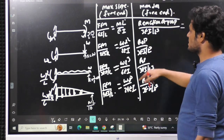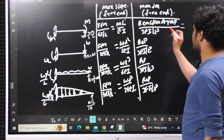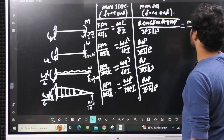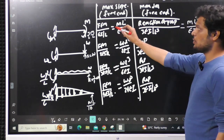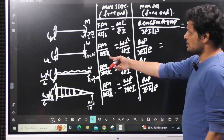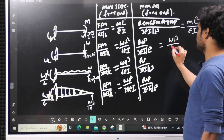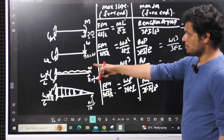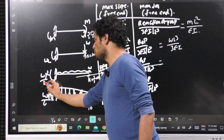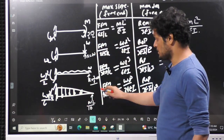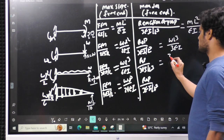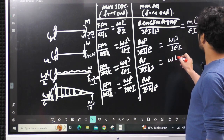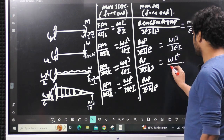Substituting into the deflection formula (reaction of prop / (3EI/L³)): For moment M, reaction = (3/2)·M/L → the 3s cancel → deflection = ML²/EI. For point load W, reaction = W → deflection = WL³/3EI. For UDL, reaction = (3/8)·WL → the 3s cancel → deflection = WL⁴/8EI. For UVL, reaction = WL/10 → deflection = WL⁴/30EI.